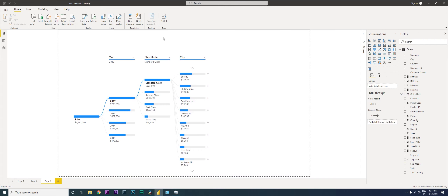The first button will say 'Yearly Analysis', the second button will say 'Analysis by Subcategory', and the third button will say 'Analysis by Country or City'.